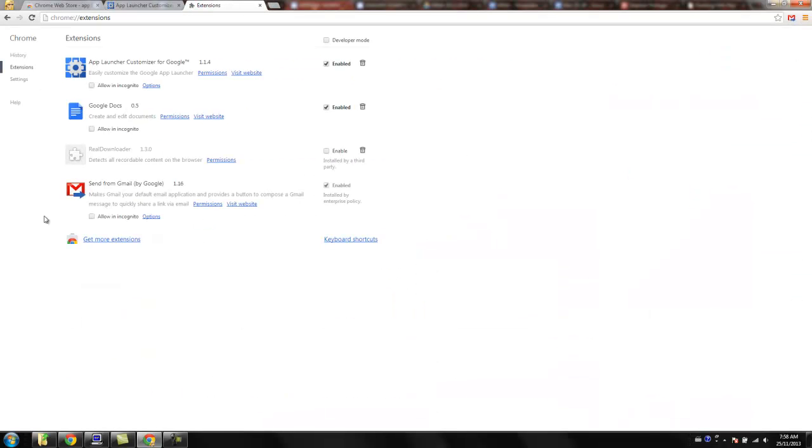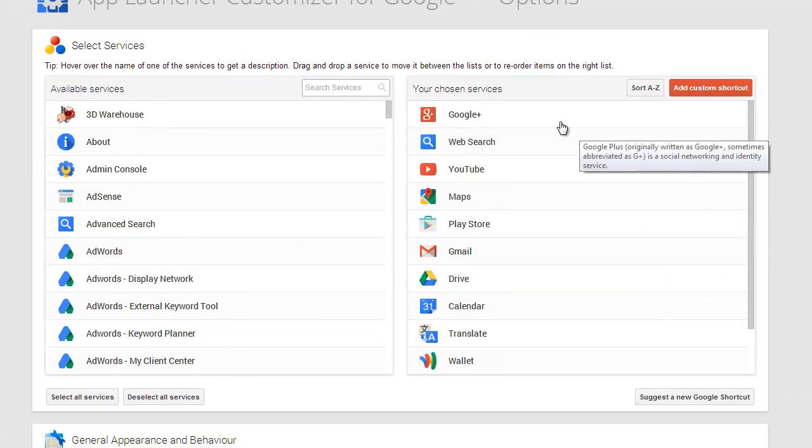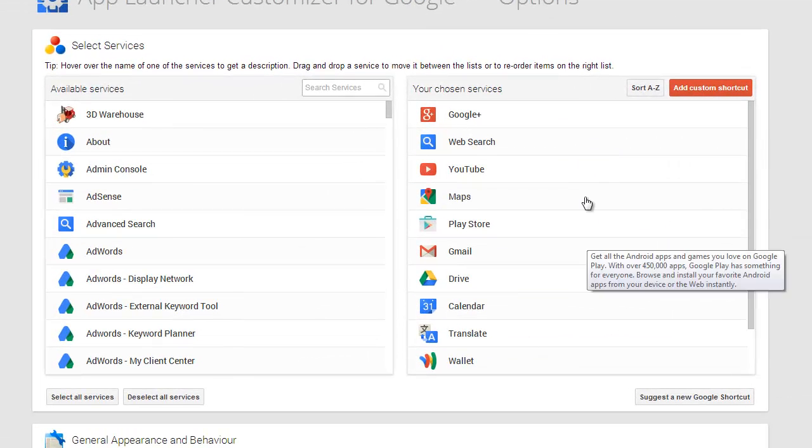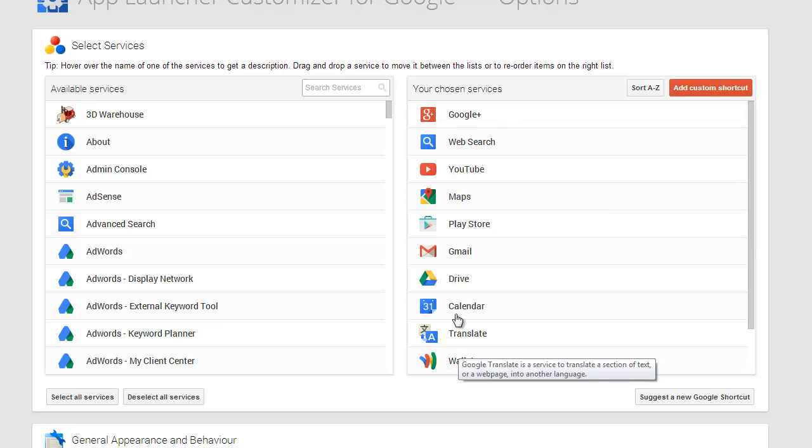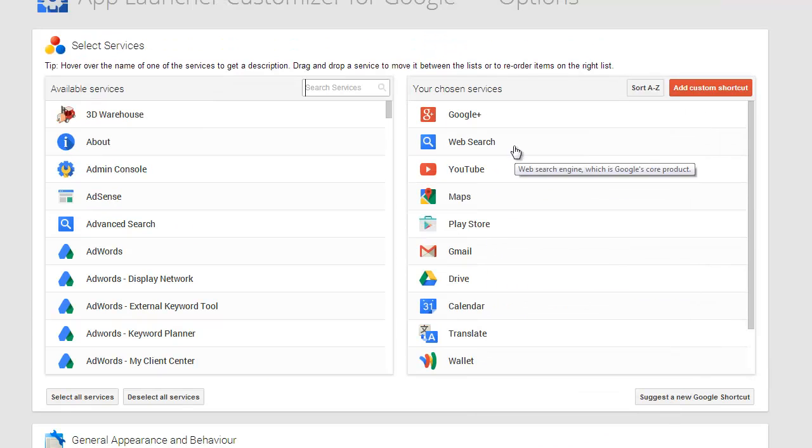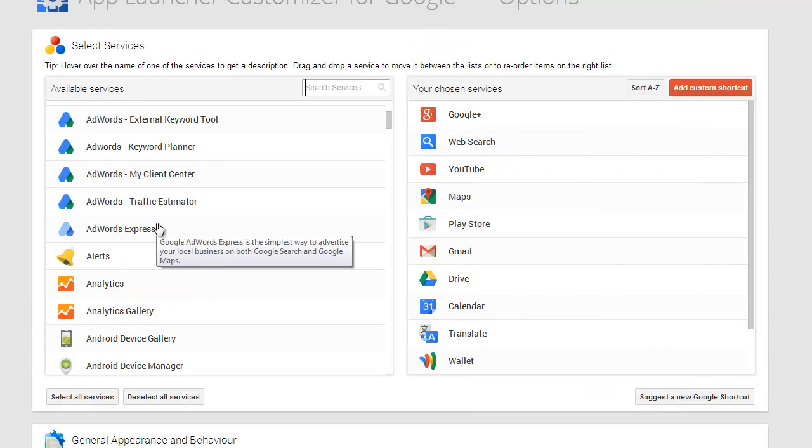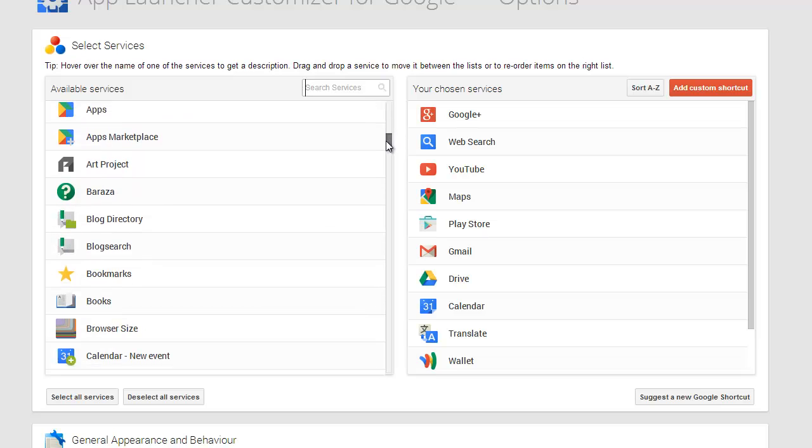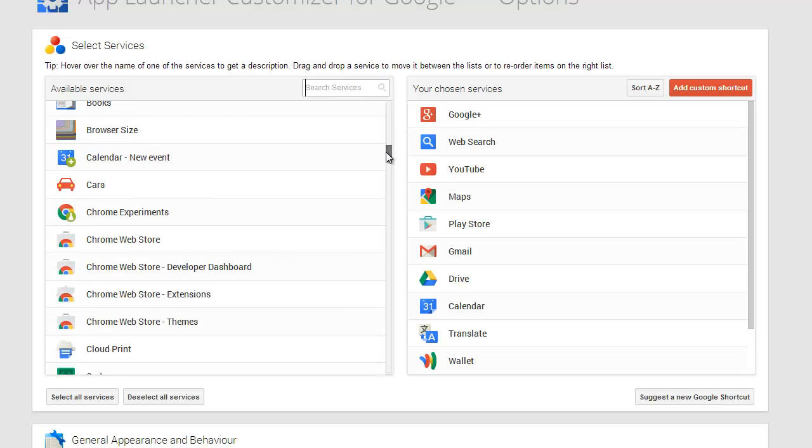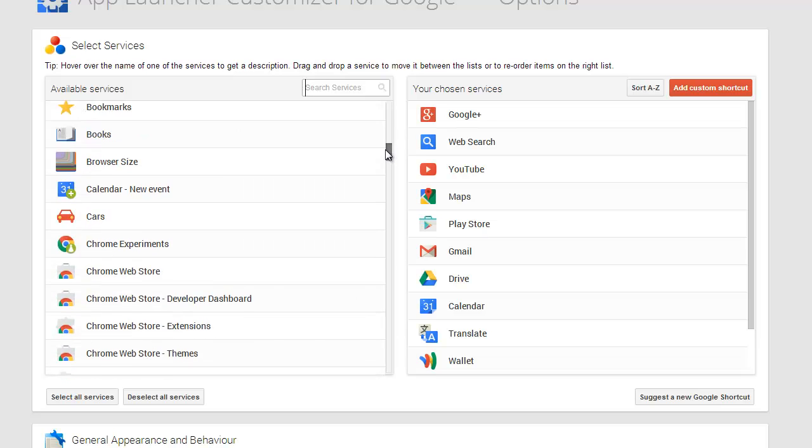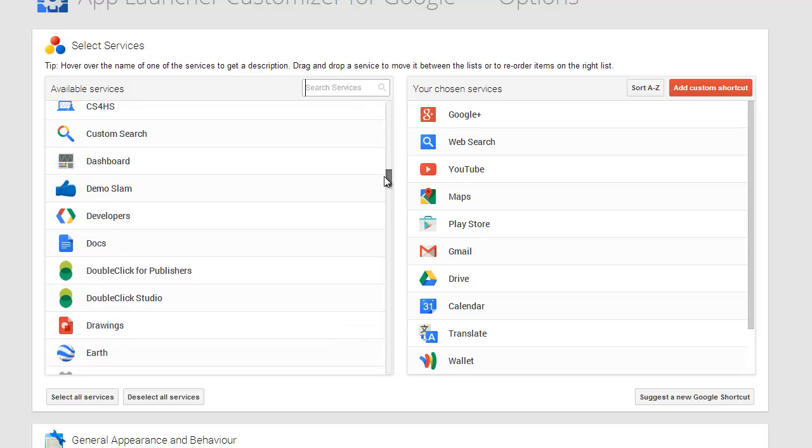Click on options and you can see that on the right hand side you have what your actual current app launcher is going to look like, but you've got a whole bunch of other Google services that are available.